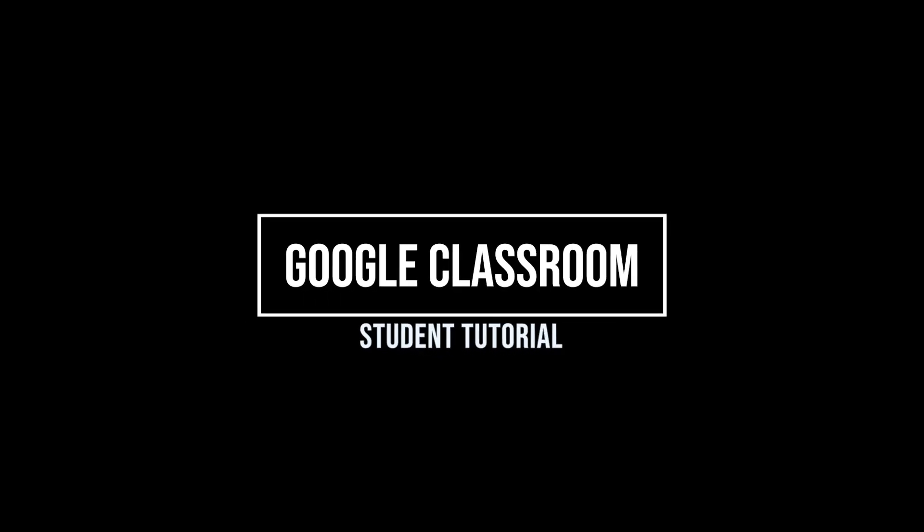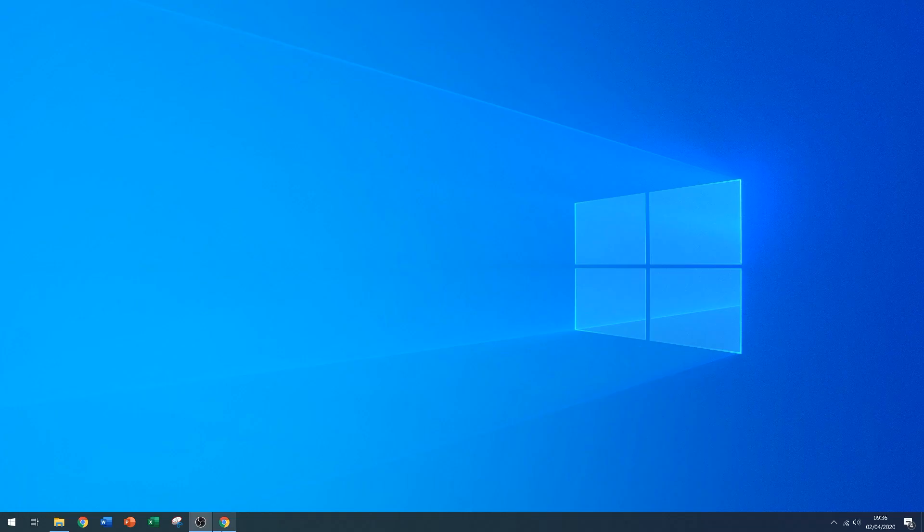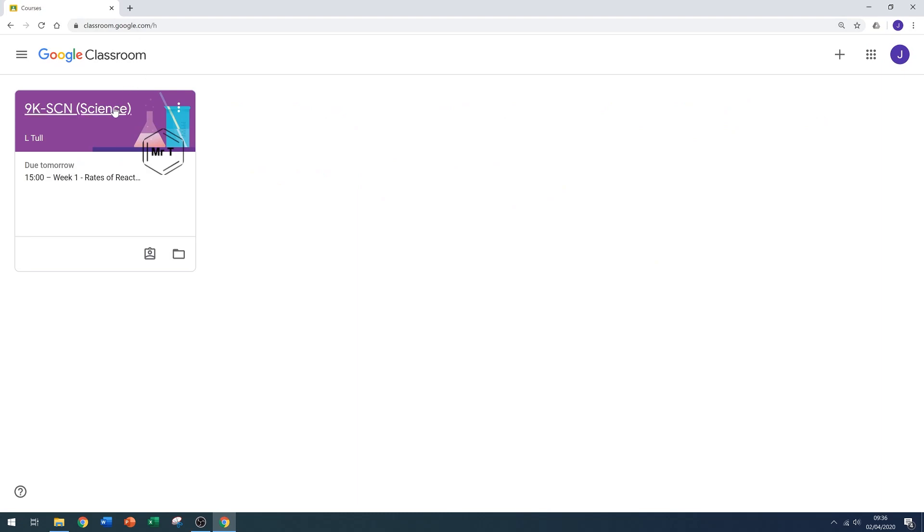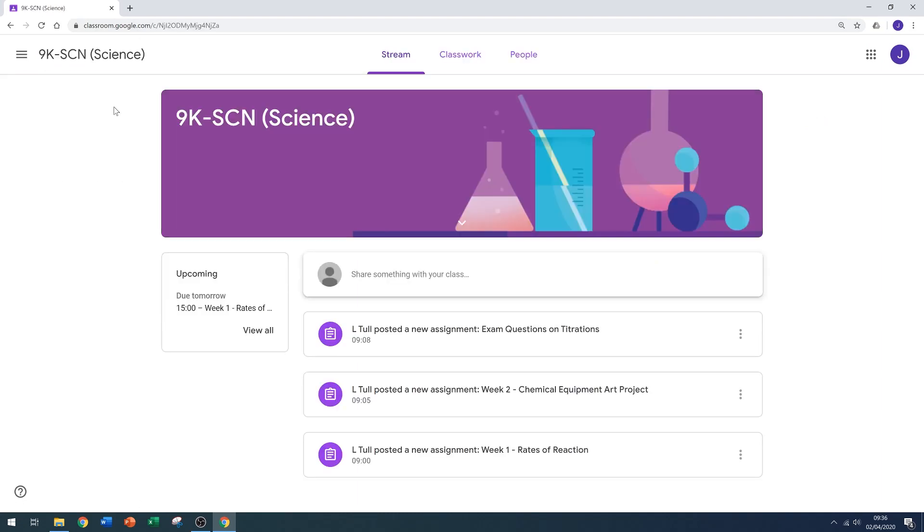Have a question about Google Classroom? You've come to the right place. On your computer, open your browser and go to classroom.google.com, then select your class.